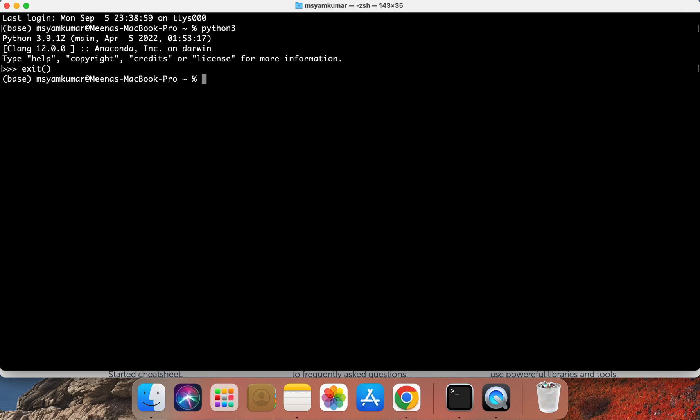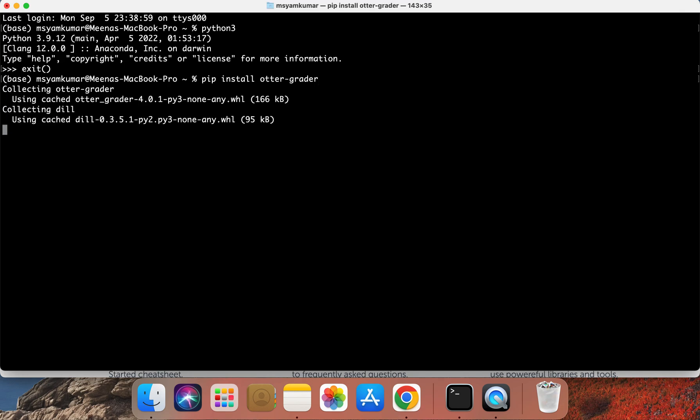Let me show you how to install packages using pip. Pip is going to be the Python package installer. You can type pip install autograder-grader. This is going to enable you to install the autograder-grader package. Let's go ahead and click Enter.